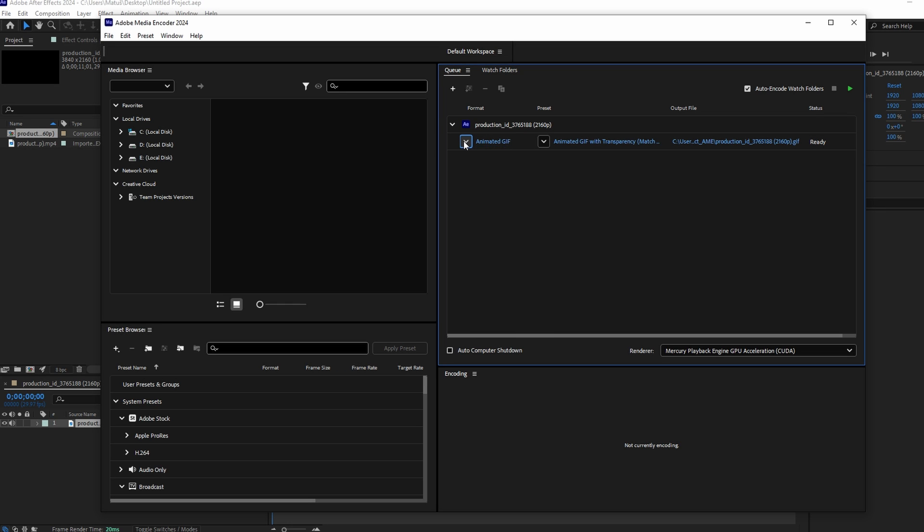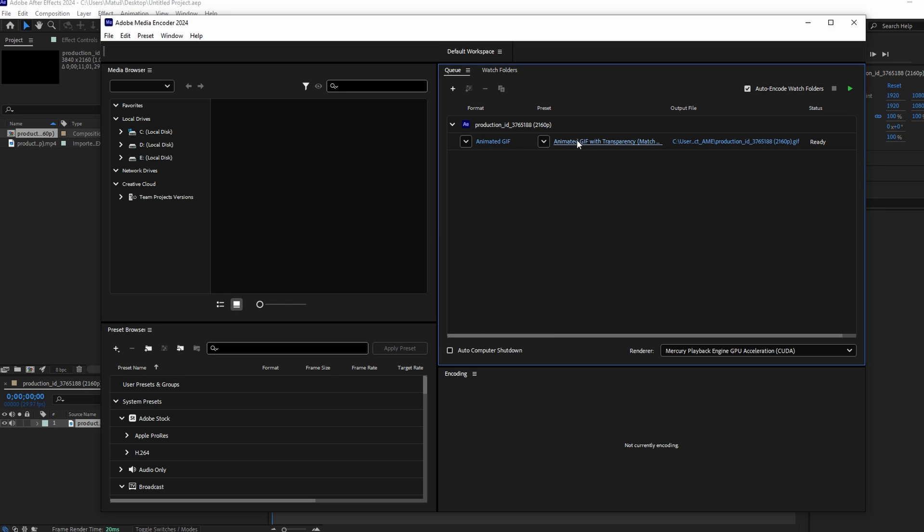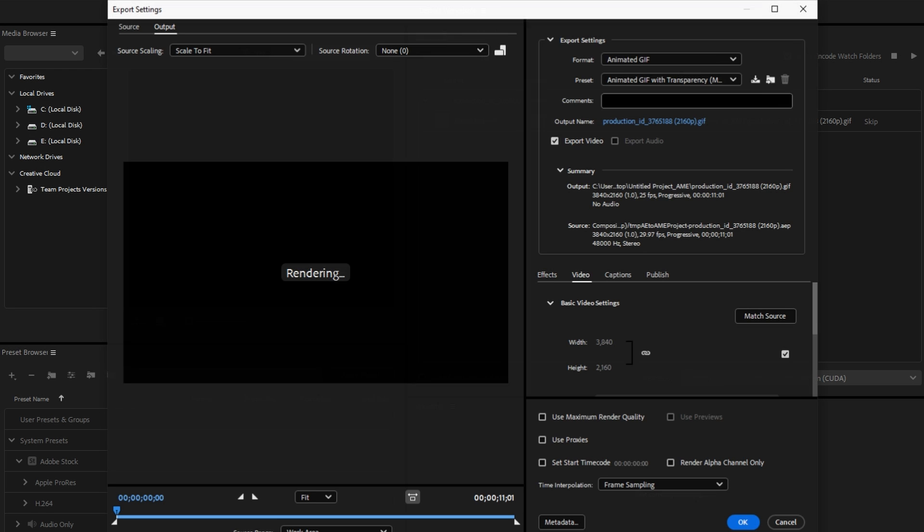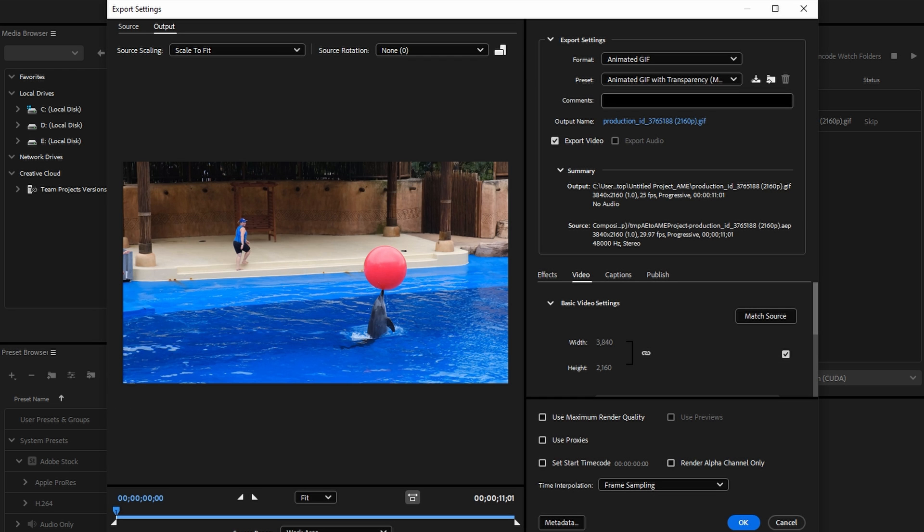Click on Preset to open the window where you can adjust output name, save location, video format, preset, and other settings. After making adjustments, click OK.